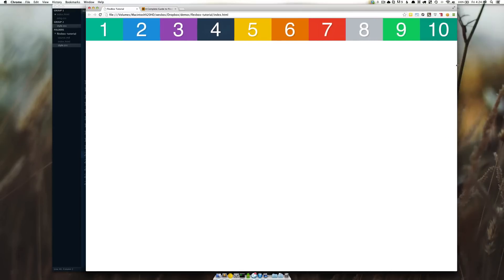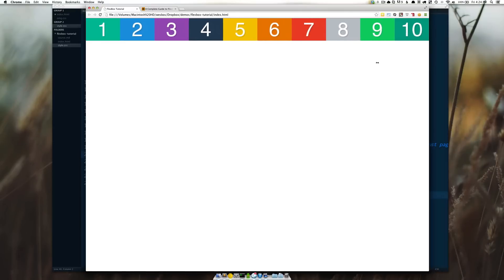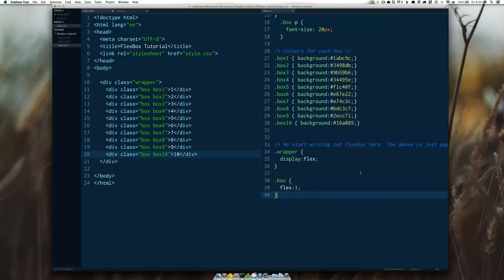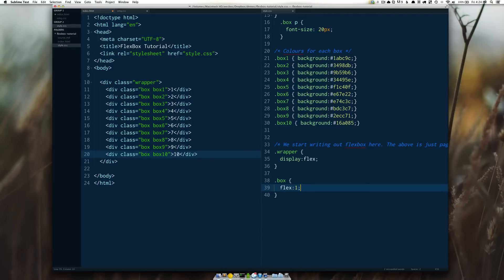This flex number right here is kind of interesting because it's not a pixel value it's not an M value it's not a percentage value it's simply just a proportion compared to the rest.